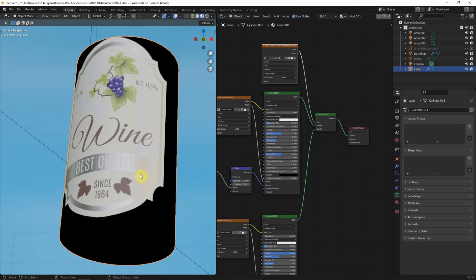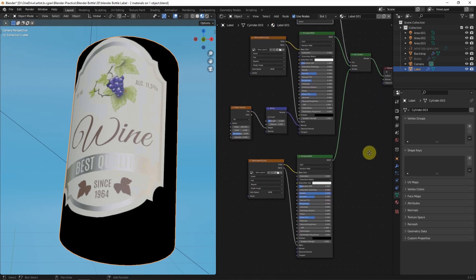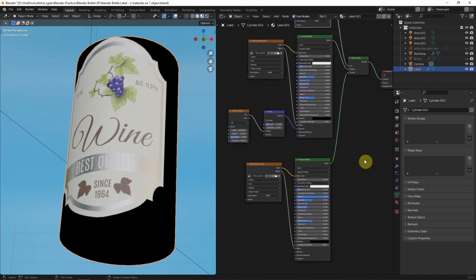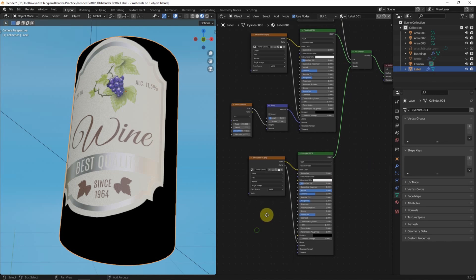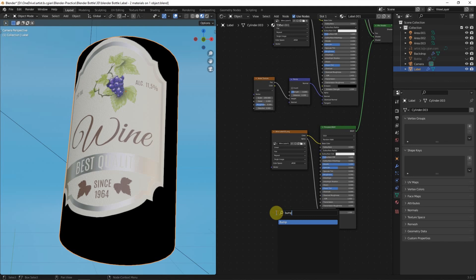So, we got the second material, Metallic Foil on the label. And then we can add Emboss effect onto the Metallic Foil. I will add Bump.